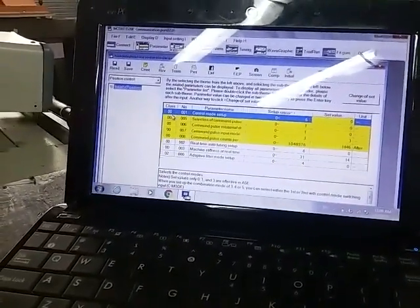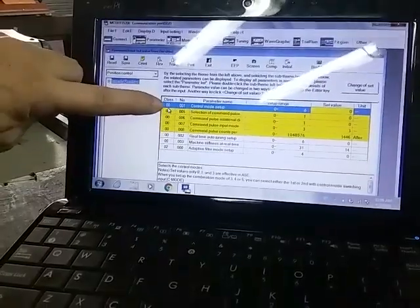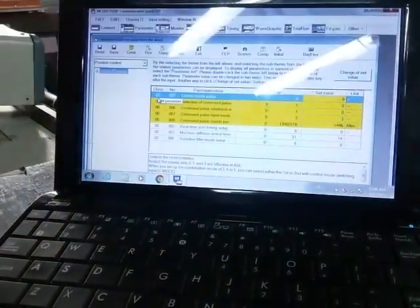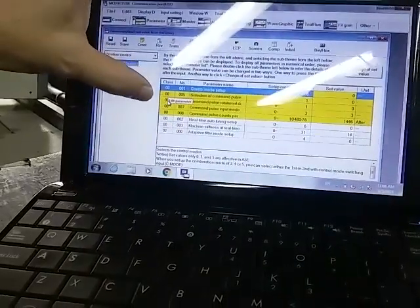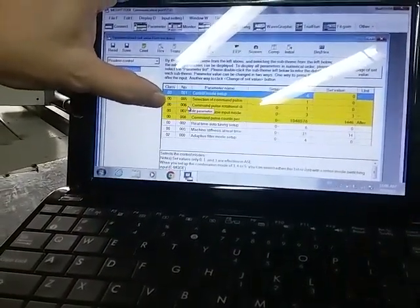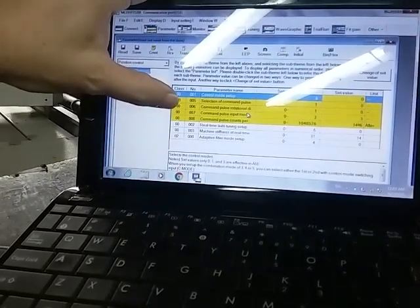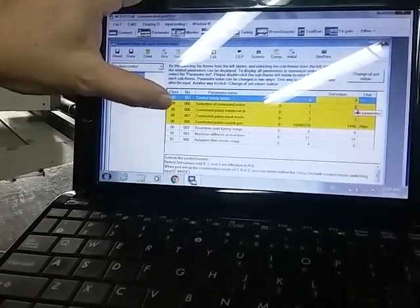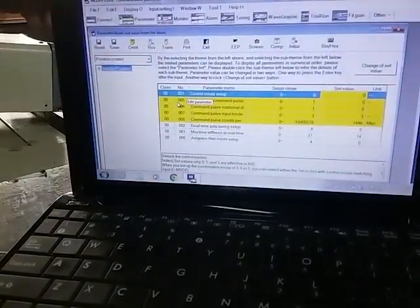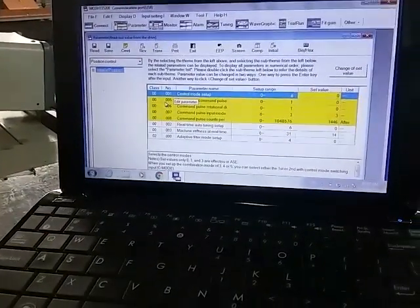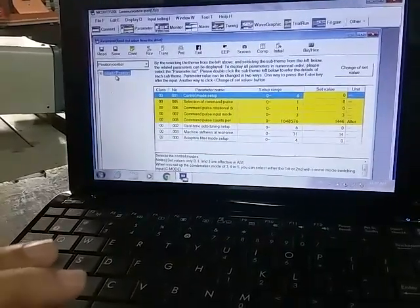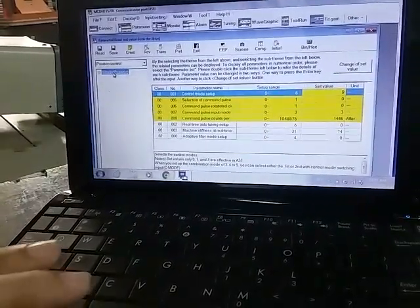There's class number 00, number 001 with a content value of zero. Class number 00, number 006 — command pulse rotation — is zero, and so on. These parameters are for the X controller only.